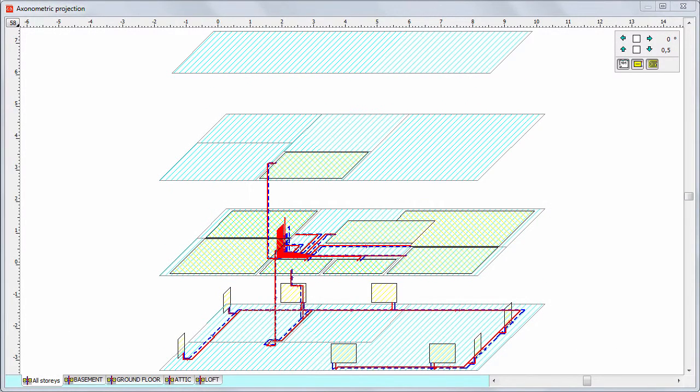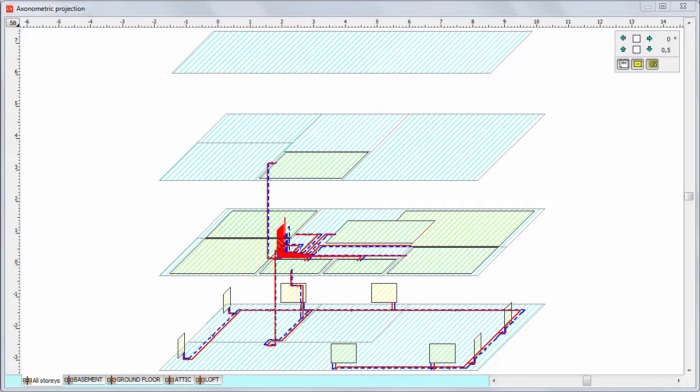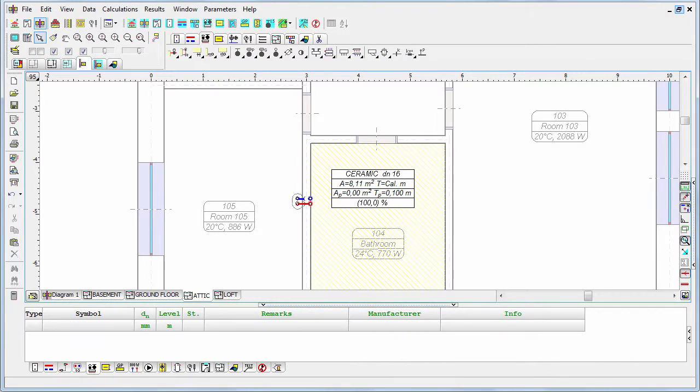In the attic, we already have one underfloor radiator in the bathroom, and in other rooms we're going to use typical radiators connected in the manifold layout. Let's close the axonometric projection.